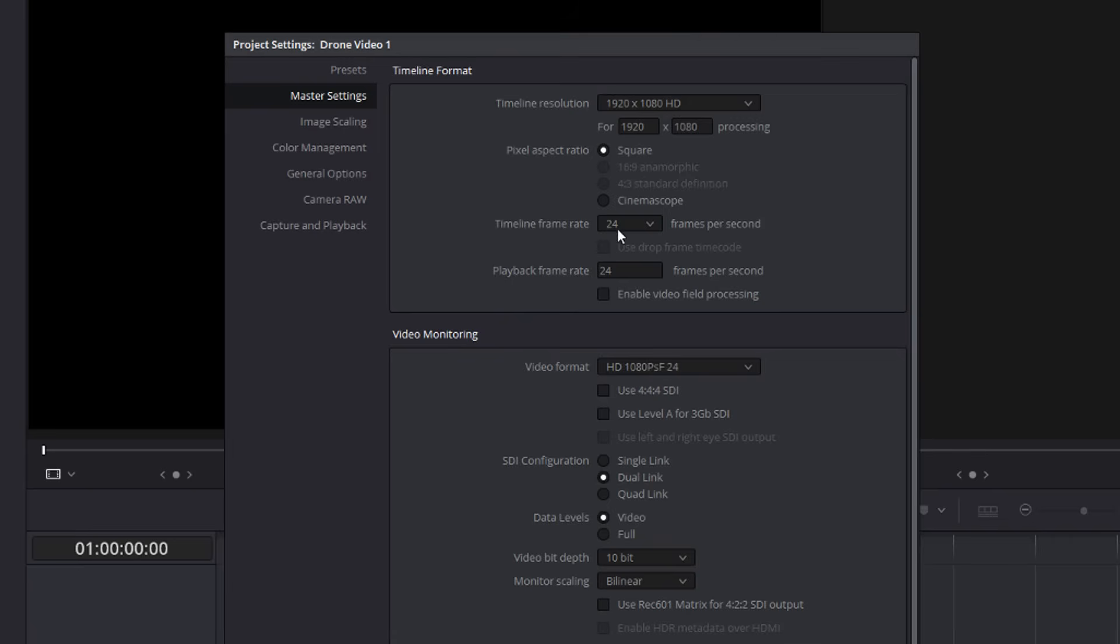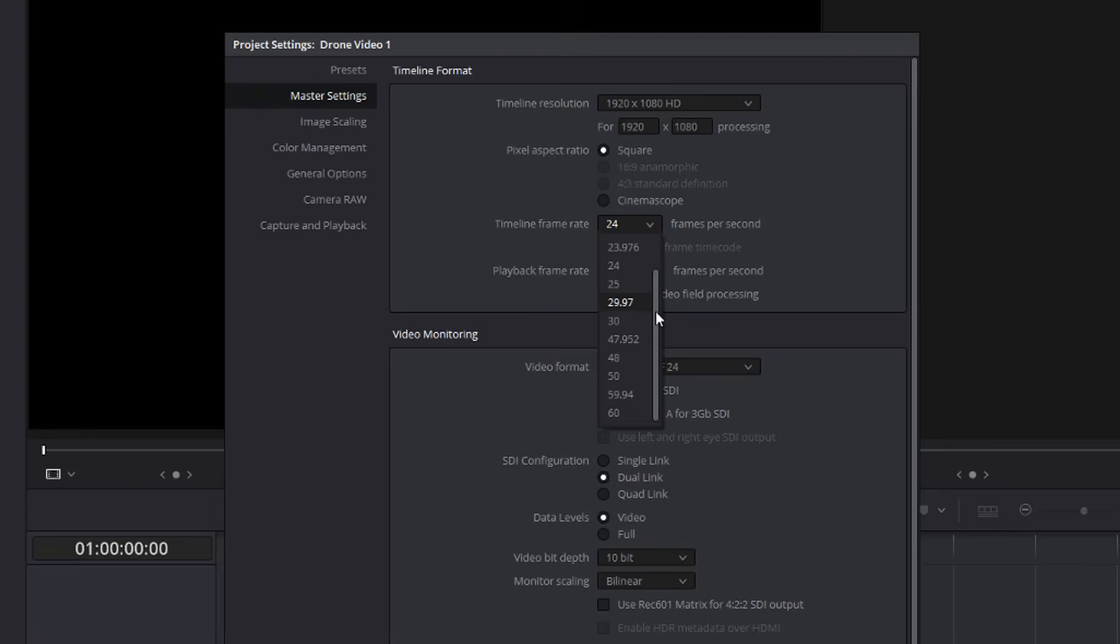The next most important thing is this, your timeline frame rate. Again, you should change this to be the same as the footage that you've shot. So if you shot your footage at 24 frames per second, set it to 24, 30, 60, et cetera.